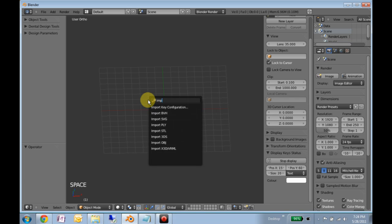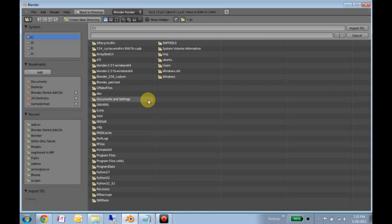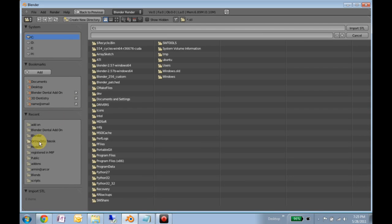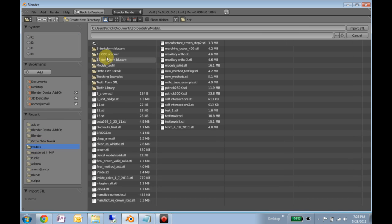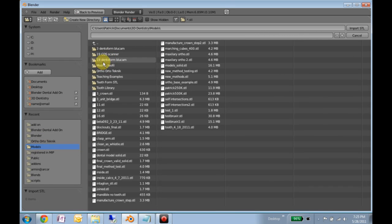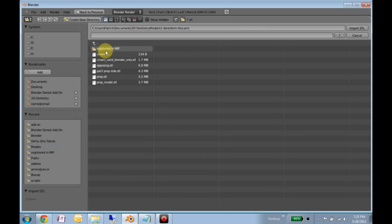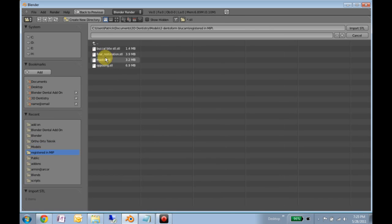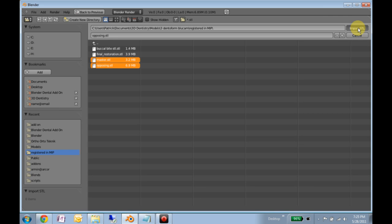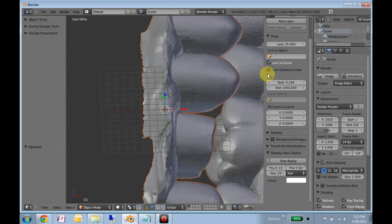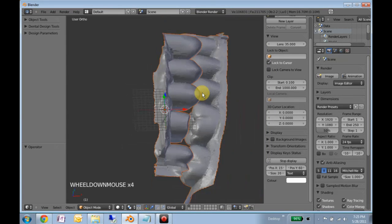So we'll go spacebar, import STL, navigate to where the STLs are. These will be in your Dropbox folder under models, and we will import the STLs. It takes a few minutes, that's nine megabytes. It's got to load it in. It'll be a lot quicker on your computer because you won't be screencasting.